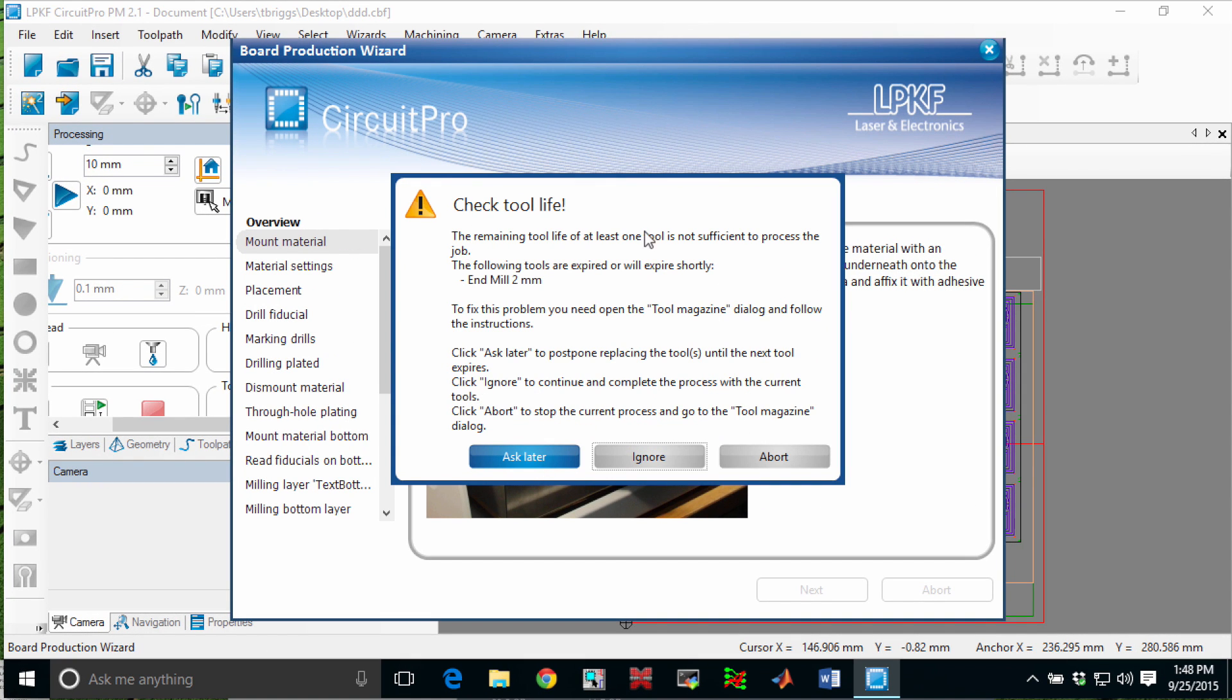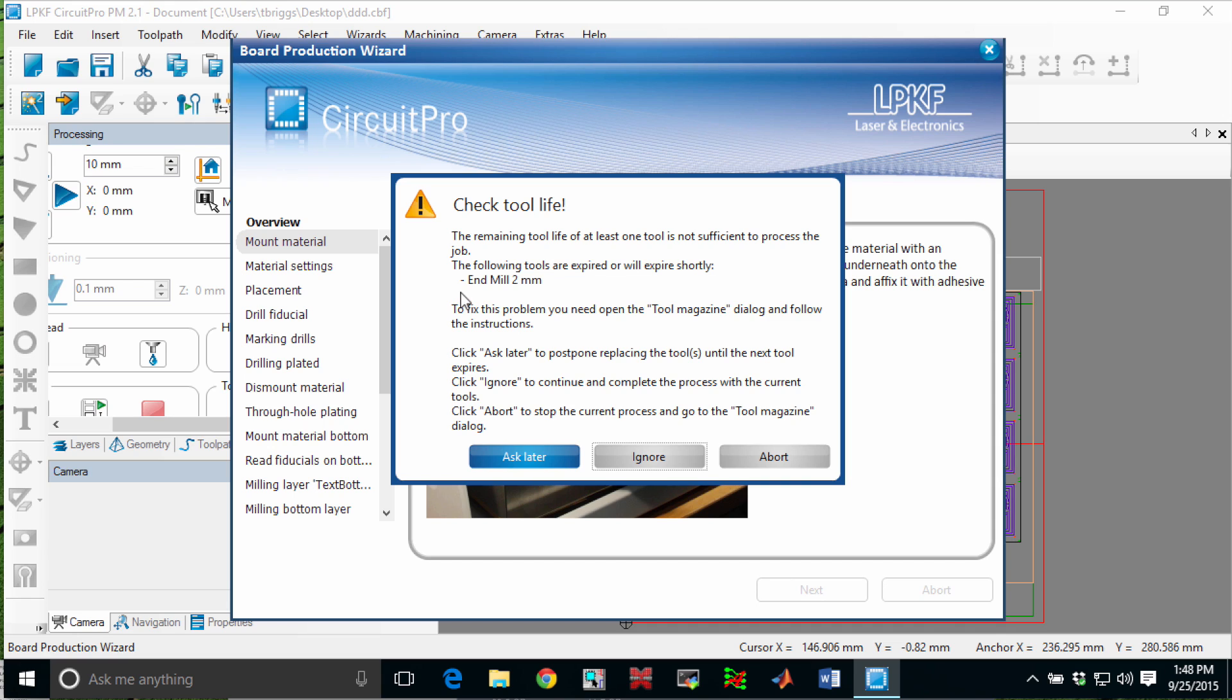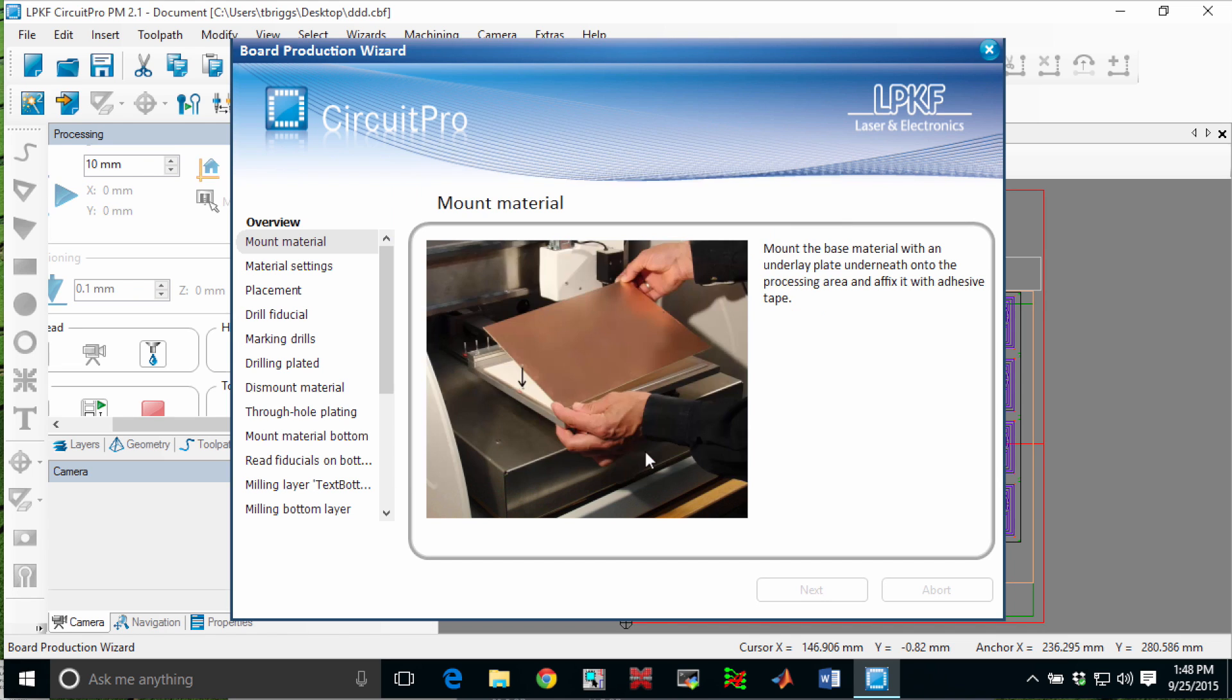This screen that comes up is saying that the tool might expire shortly. This is related to the concept that the software is tracking the use, the lifetime of the tool, how long it's been in contact with the board. Apparently this tool will either is already exceeded or will expire during the processing of this board. If you're not sure how to proceed you can contact your faculty member or Mr. Boyam. The tool that's in the machine should be sufficient.